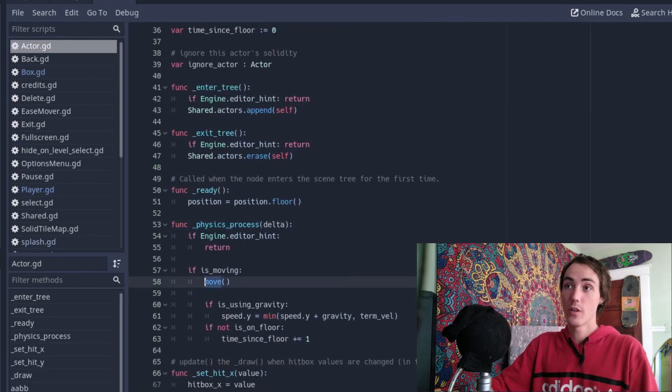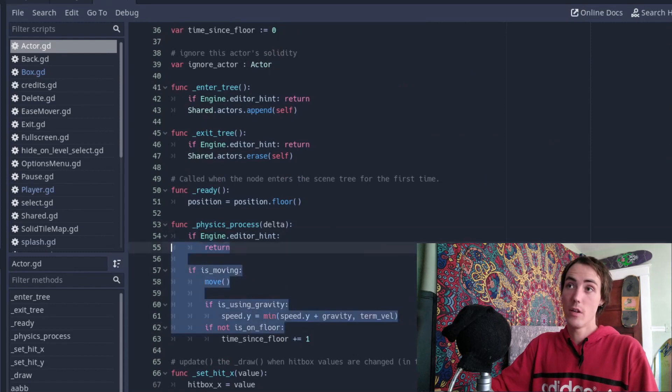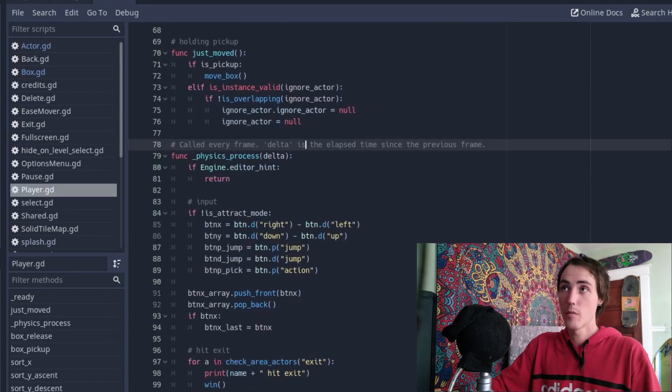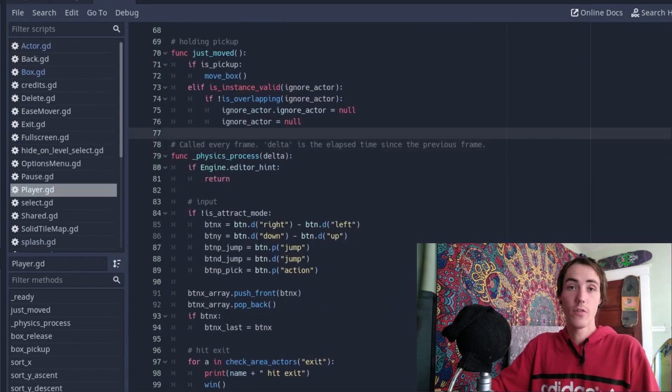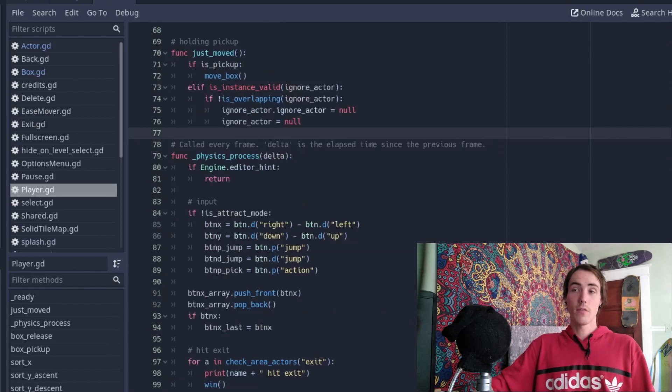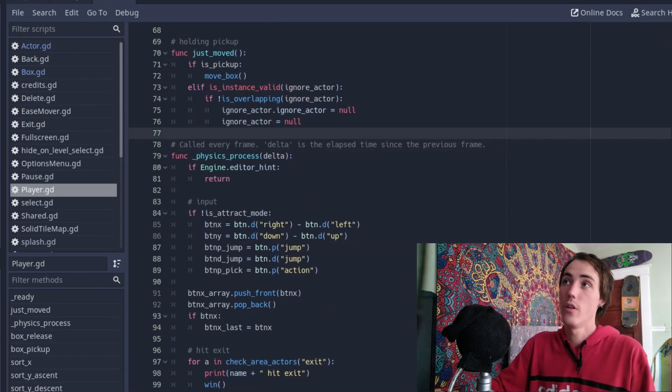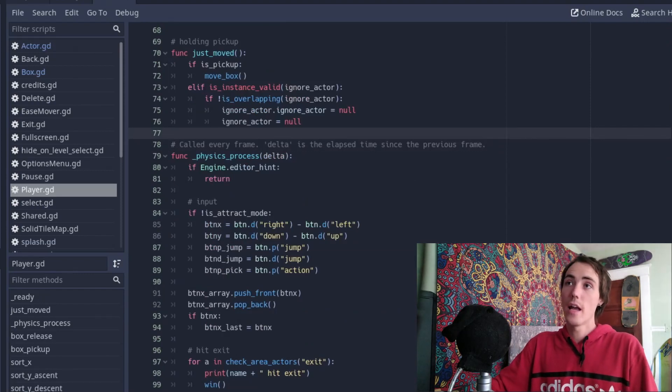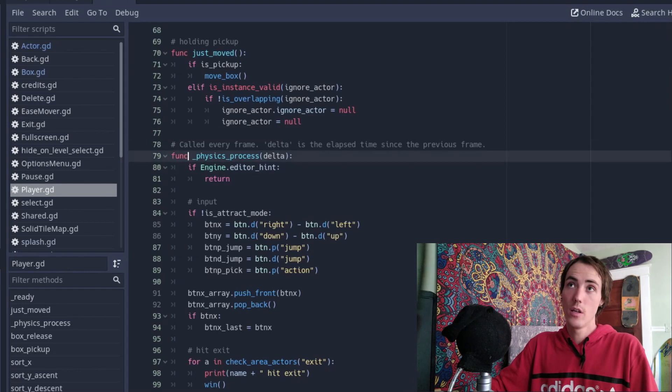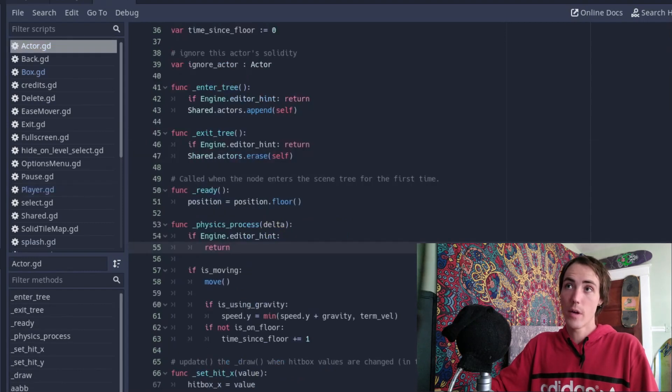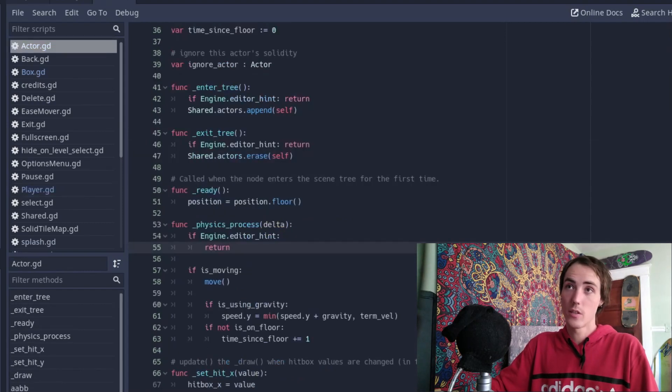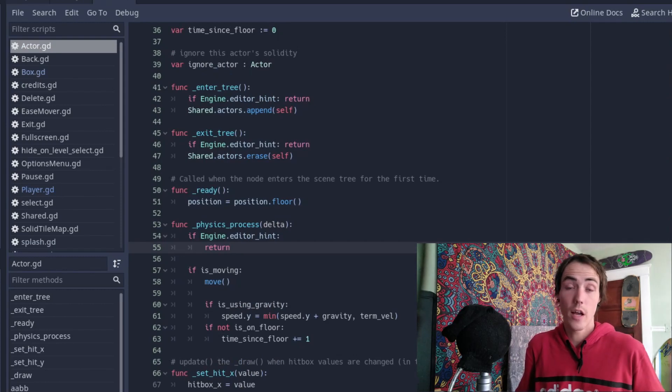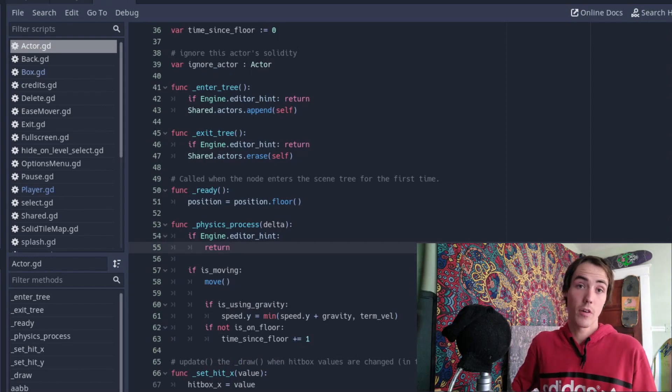And looking at the actor class, we can see the move function and the movement code happens in this physics process frame. And the player has their own physics process function with all the gameplay logic going on. And once this function has been called, the parent function is called after that. So the logic for each actor is done, and then the movement for each actor is done.